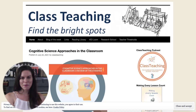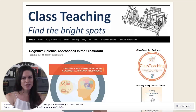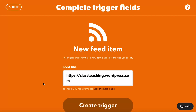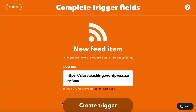For example, I'll use this blog about teaching. It's a WordPress blog, so I can find the RSS feed by adjusting the URL. I just need to add backslash feed to the root of the URL.